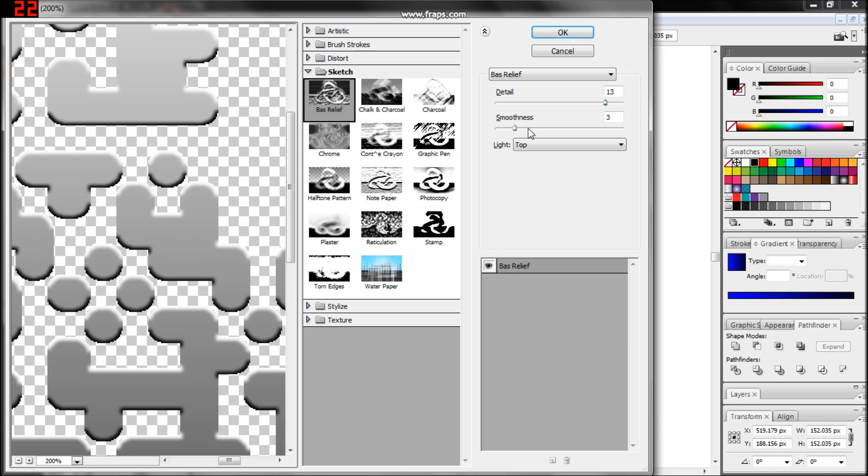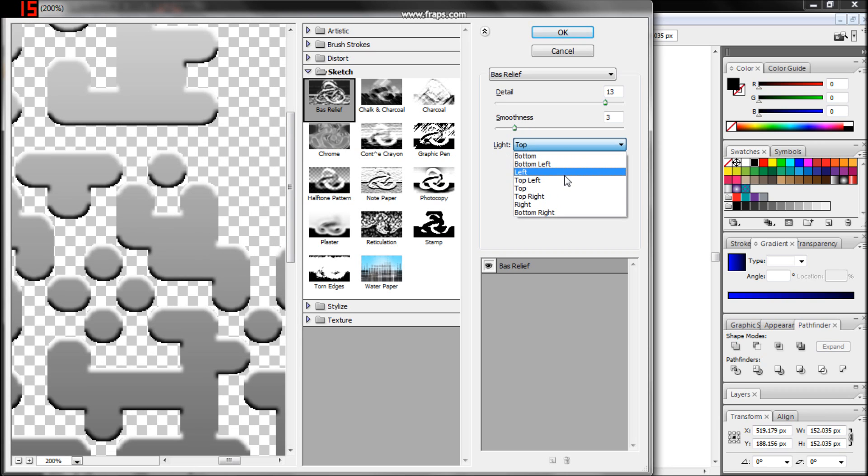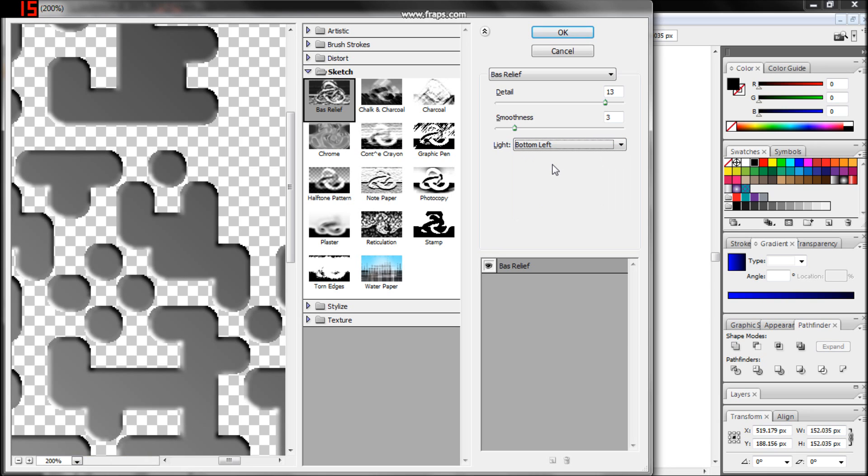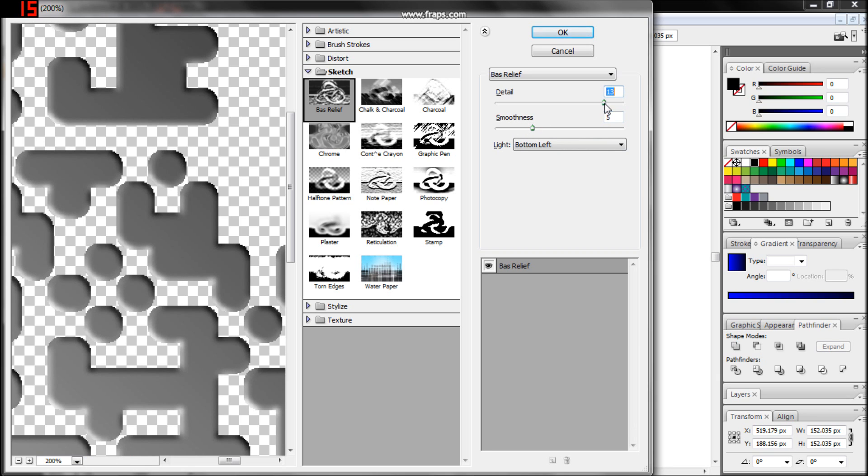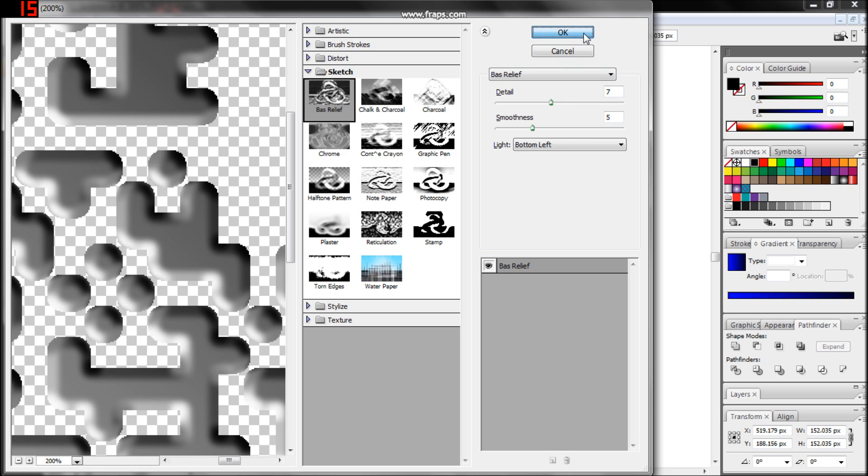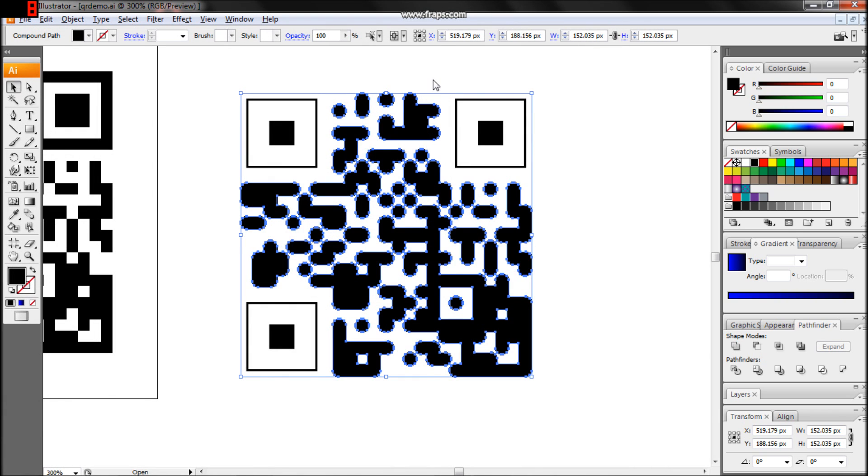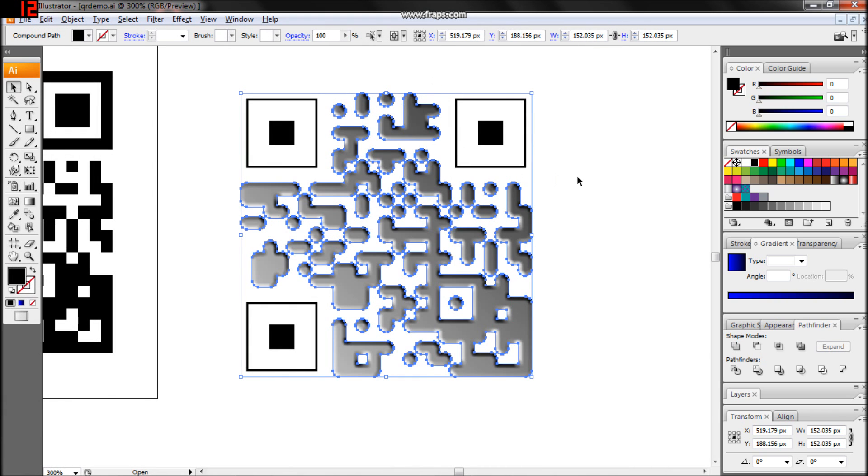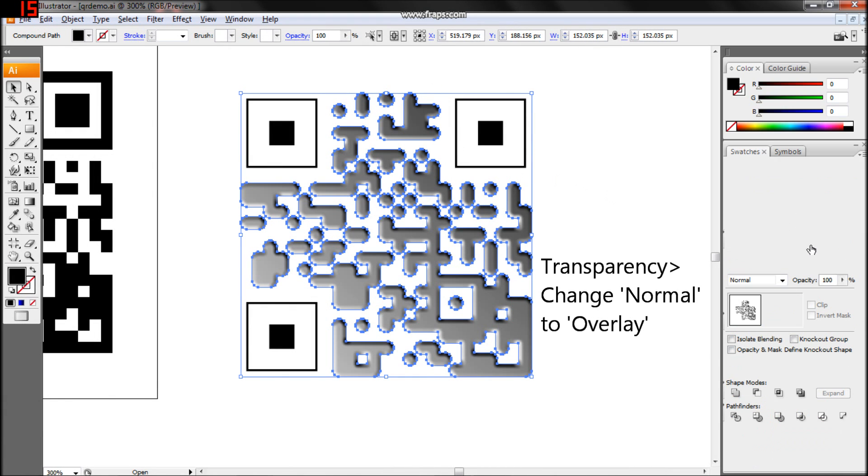I'm going to set Light to bottom left because it goes well with how I angled my gradient. Once the effect is applied, use the Transparency tab to change the type from Normal to Overlay.